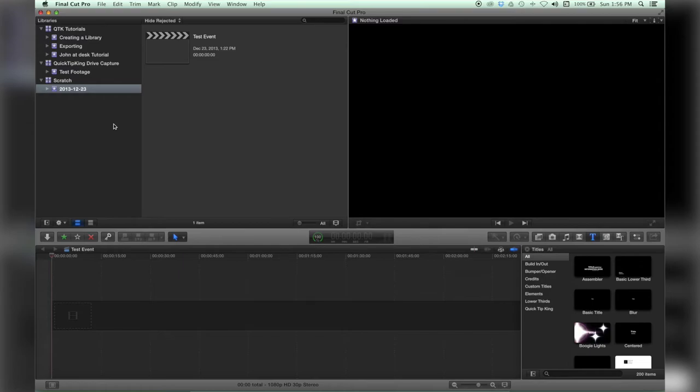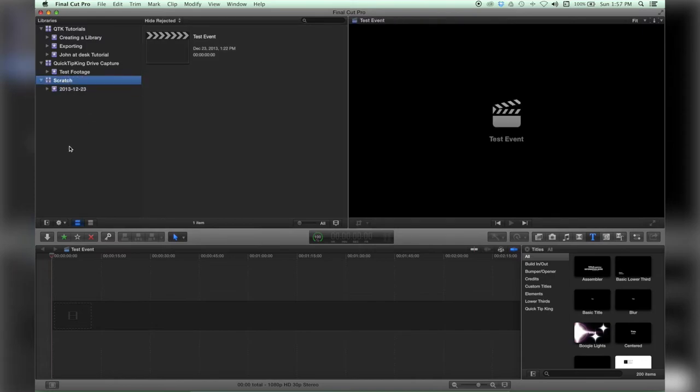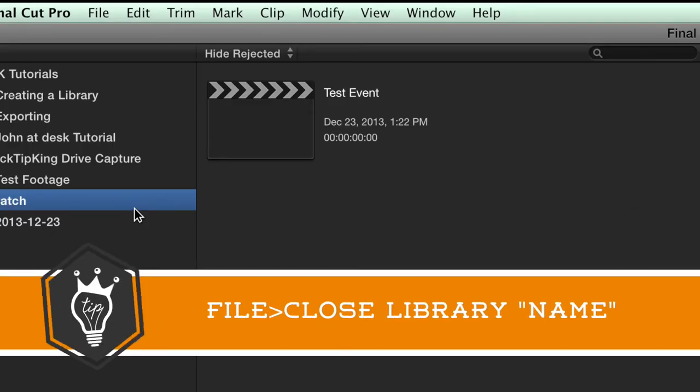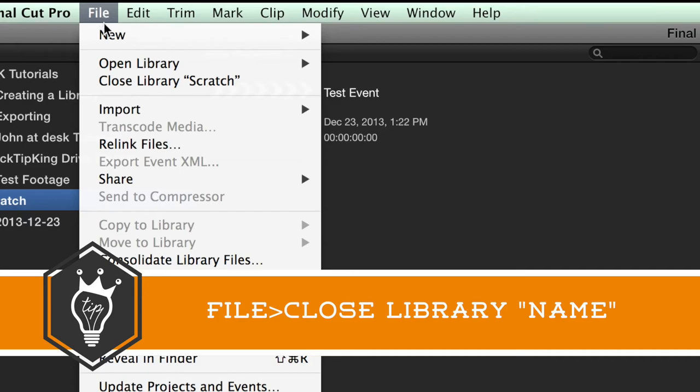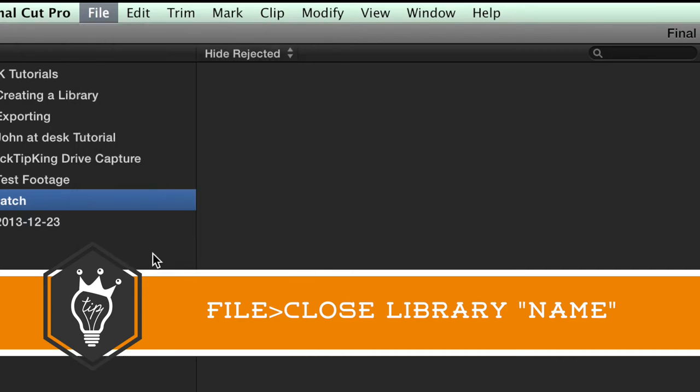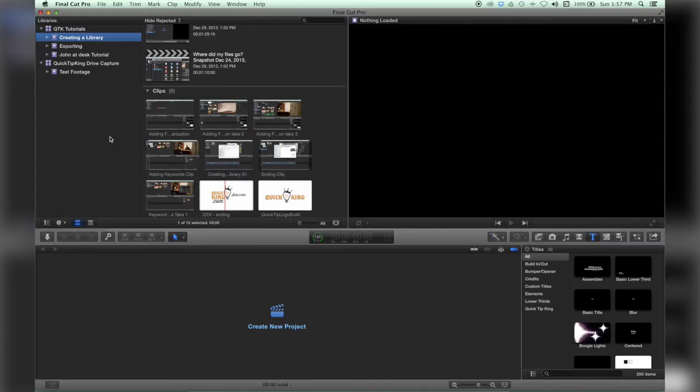Now you may want to clear out your libraries in this browser window, so let's just see how you get rid of a library. Temporarily, of course—it doesn't actually delete the file. We go up to File, Close Library, Scratch, and it's as simple as that.